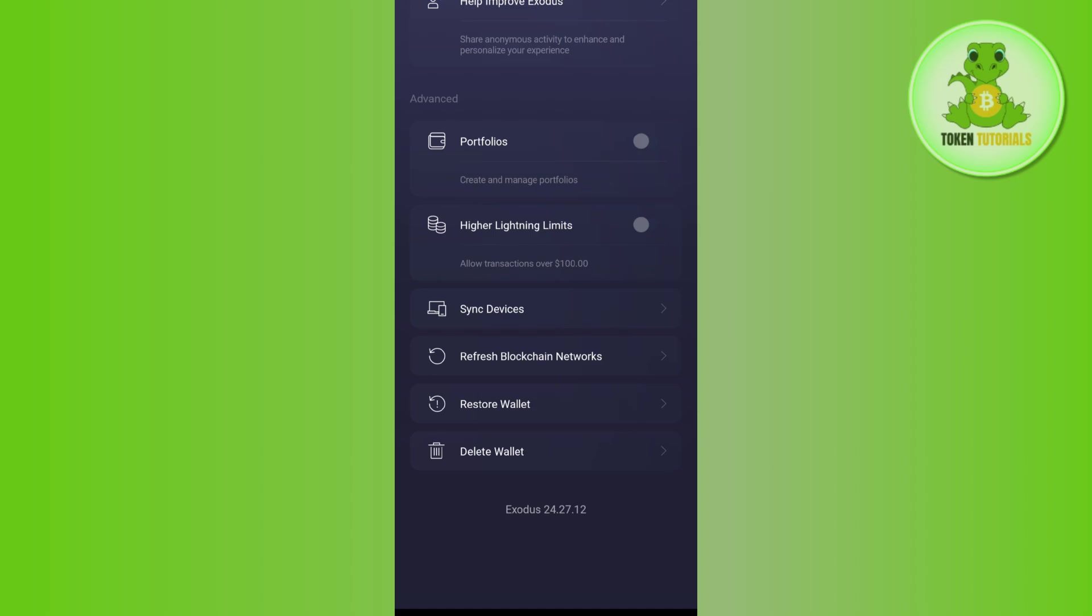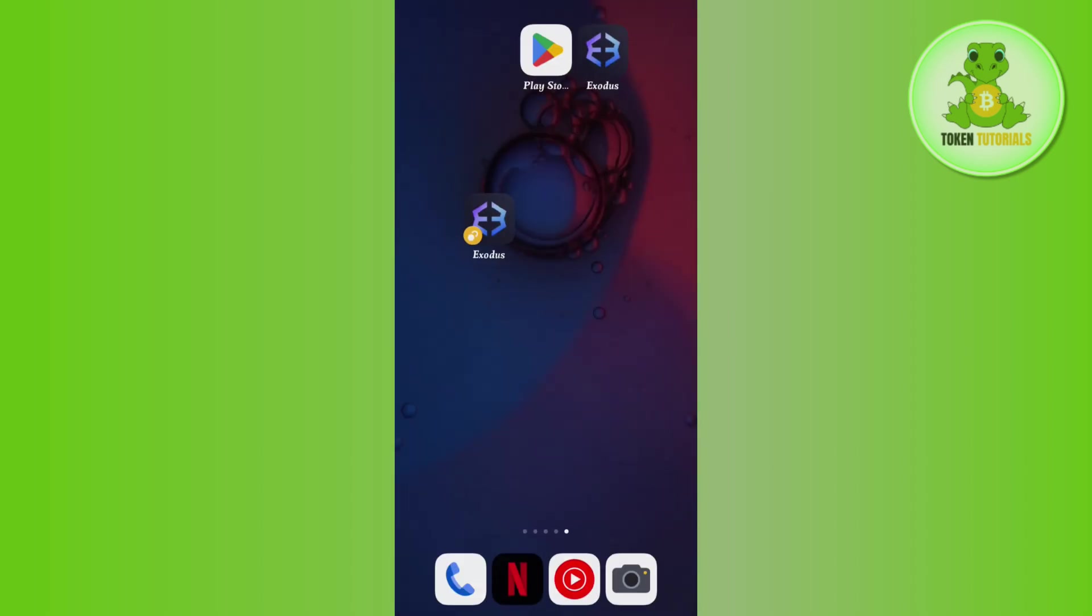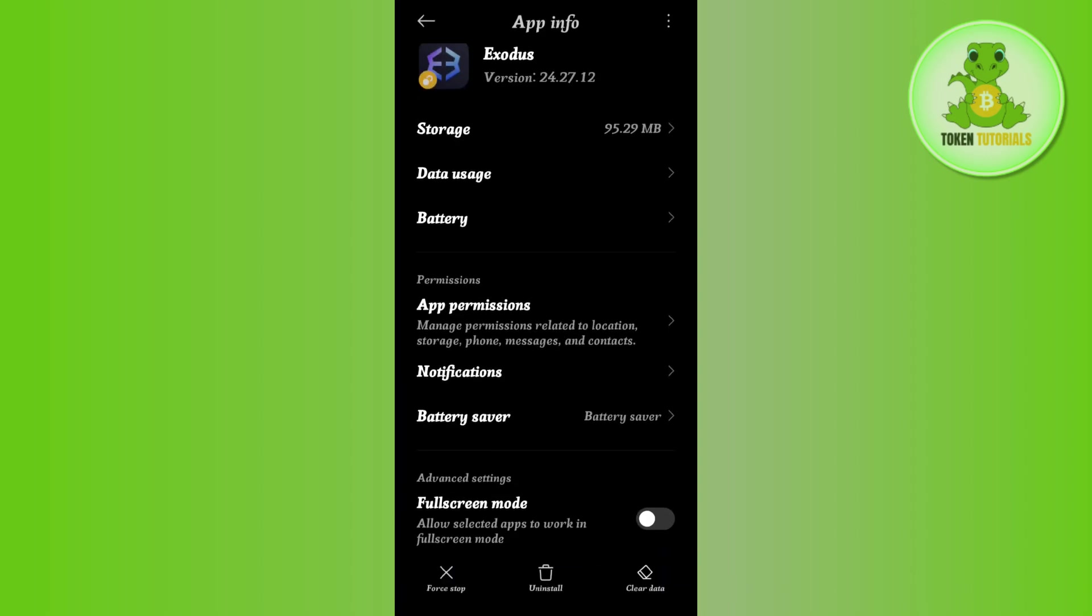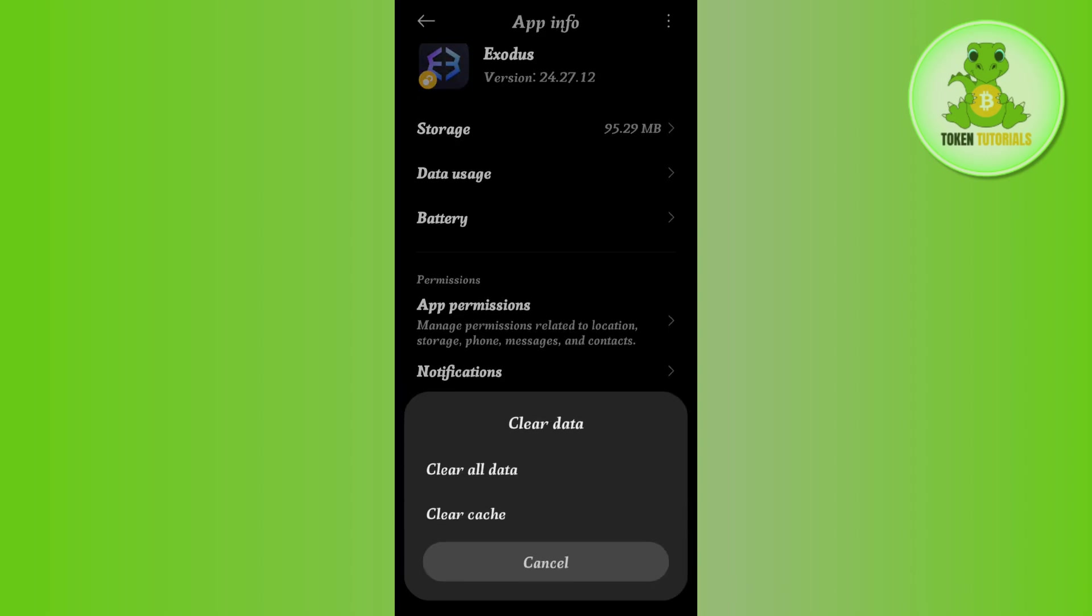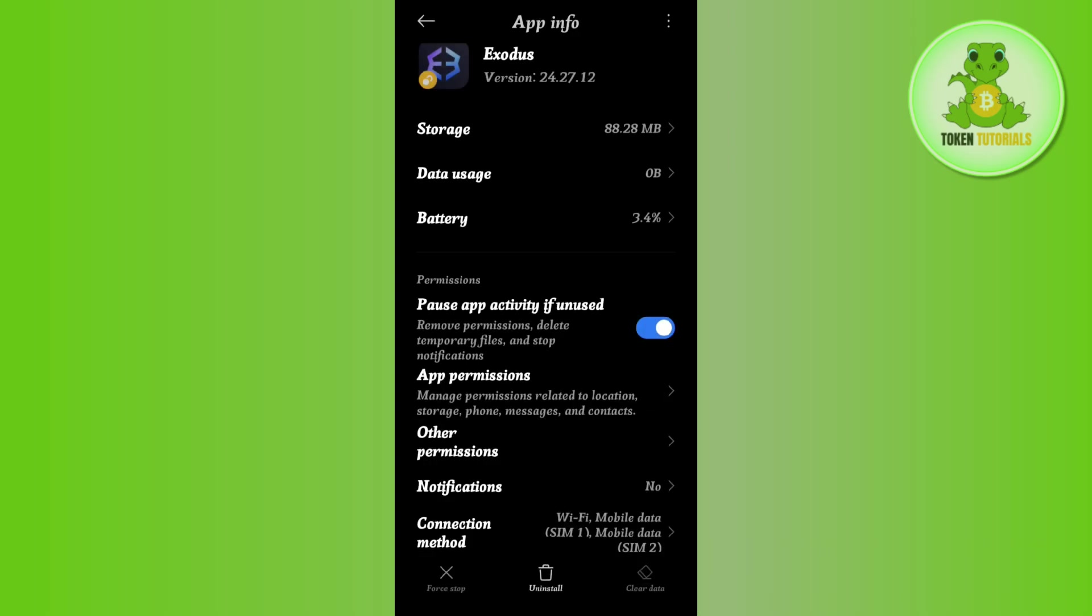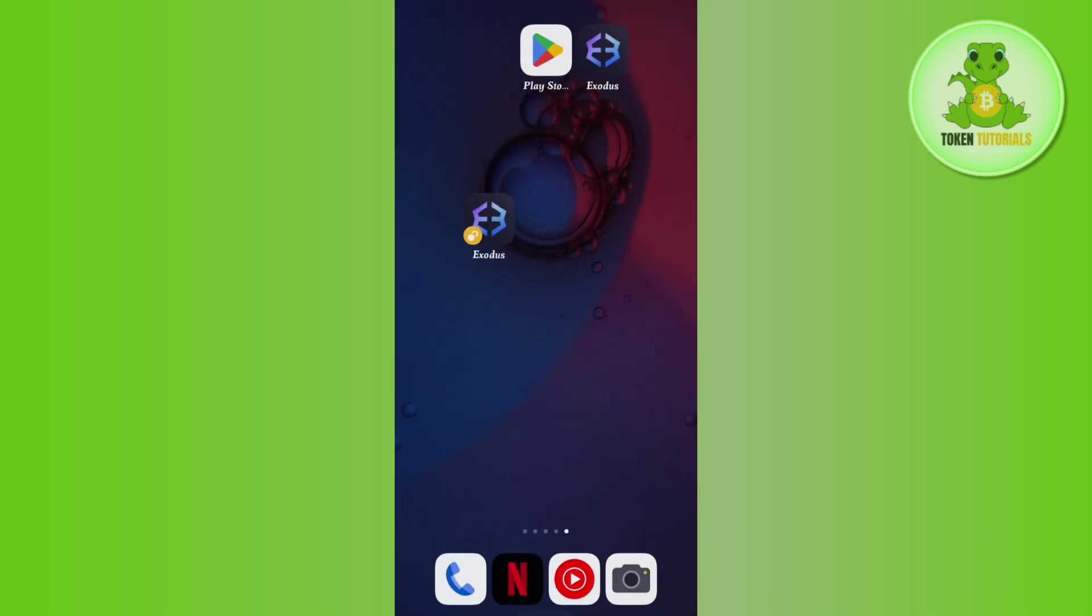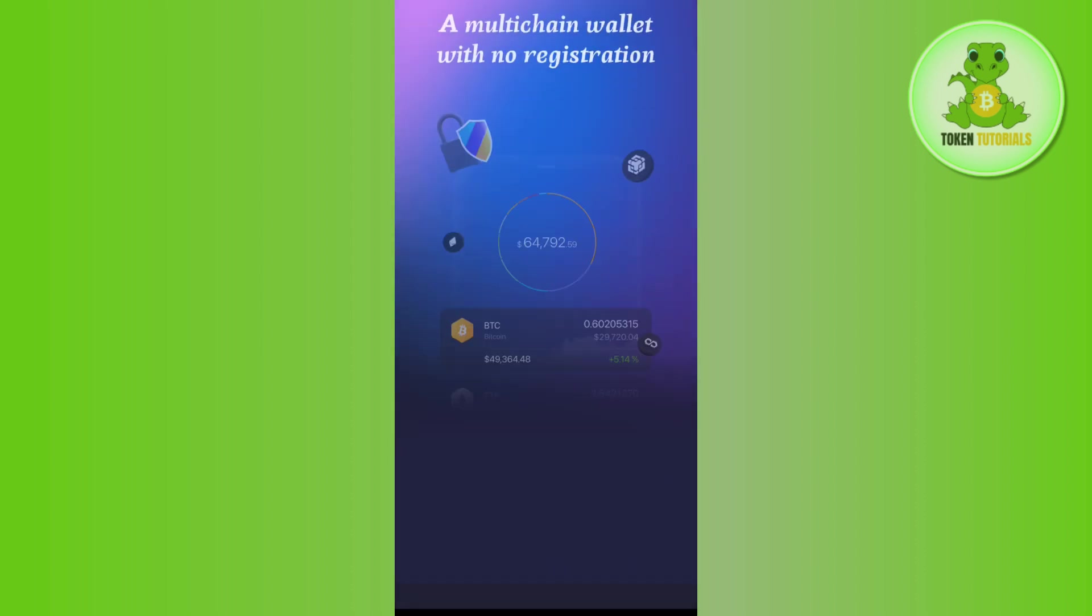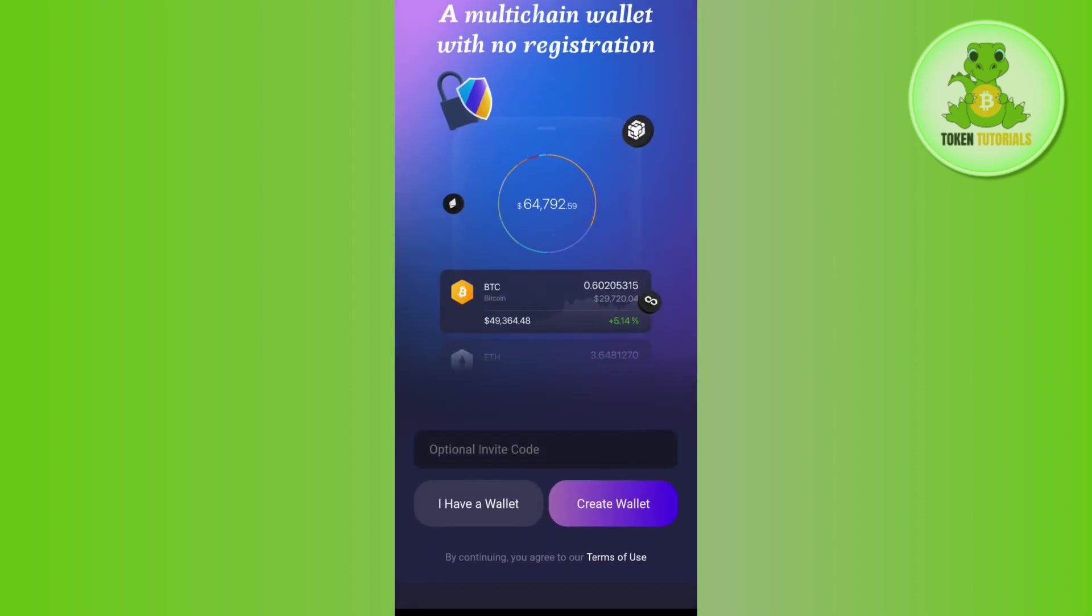You can simply long press on your Exodus wallet app and go to App Info. Then tap on the Clear Data option and press Clear All Data. This will log you out from your Exodus wallet account automatically.